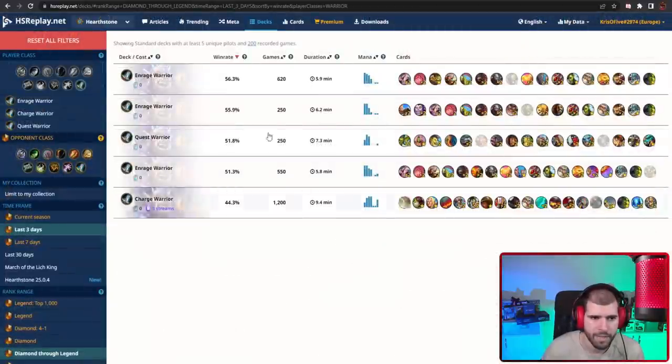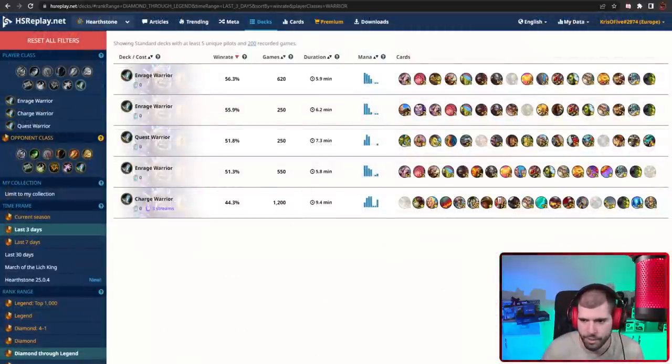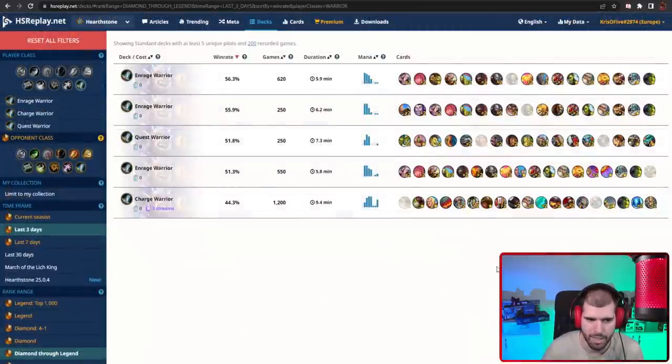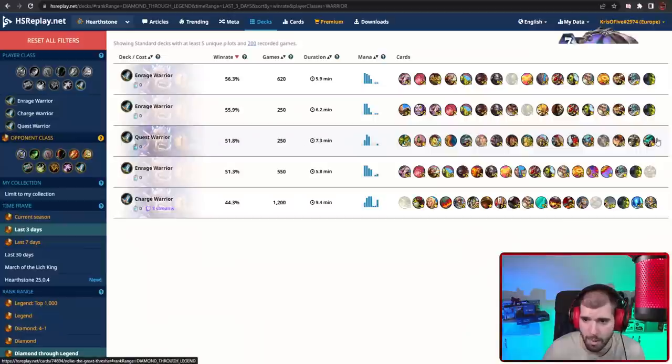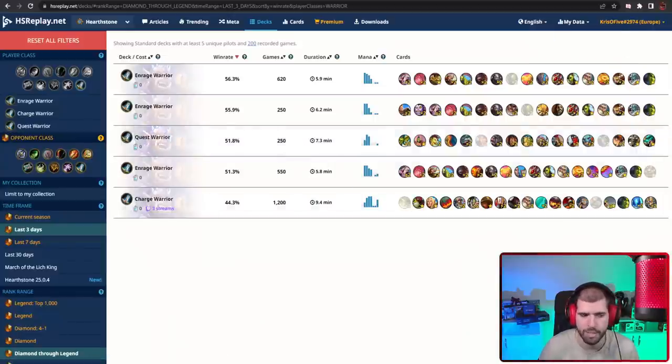And for Warrior, right now only Enrage Warrior seems to be doing the trick, and there is not that big a sample size either, and even Quest Warrior is still apparently somewhat usable, but not very.